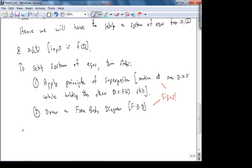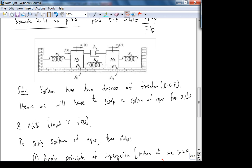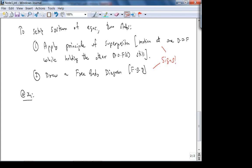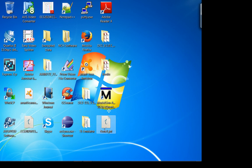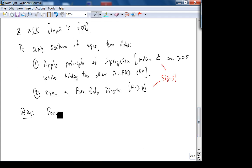At X1: forces on M1 due to the motion of M1 alone — M2 is being held still. Then I'll look at the forces on M1 when M2 is moving. Let me draw the free body diagram. As M1 moves to the right, the spring K1 will act to the left, opposing the motion.